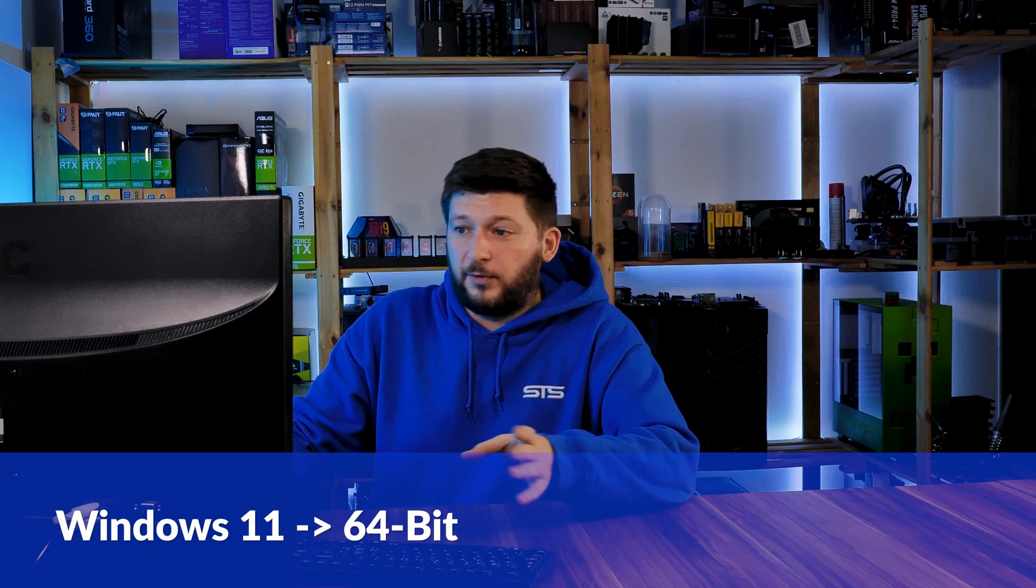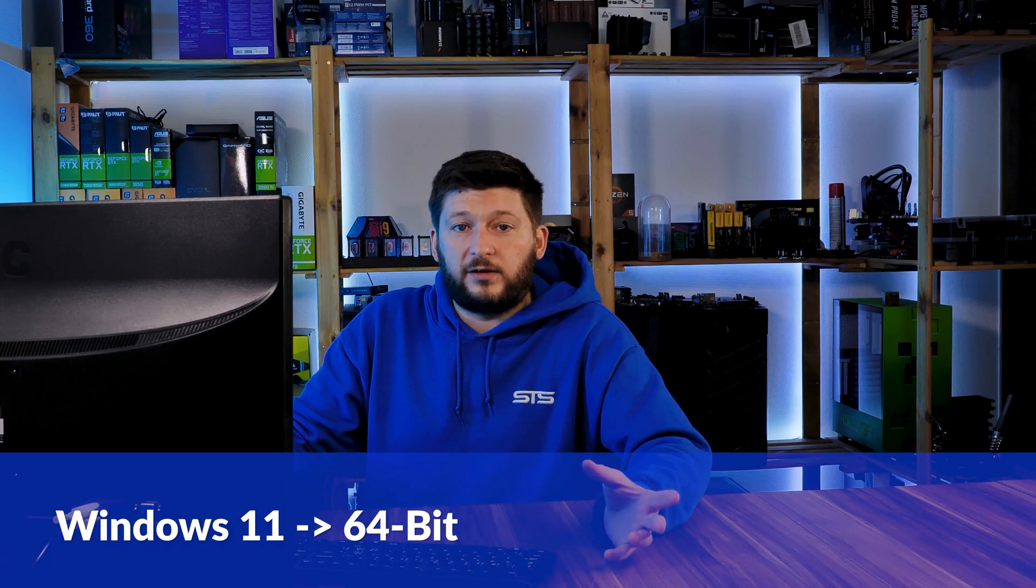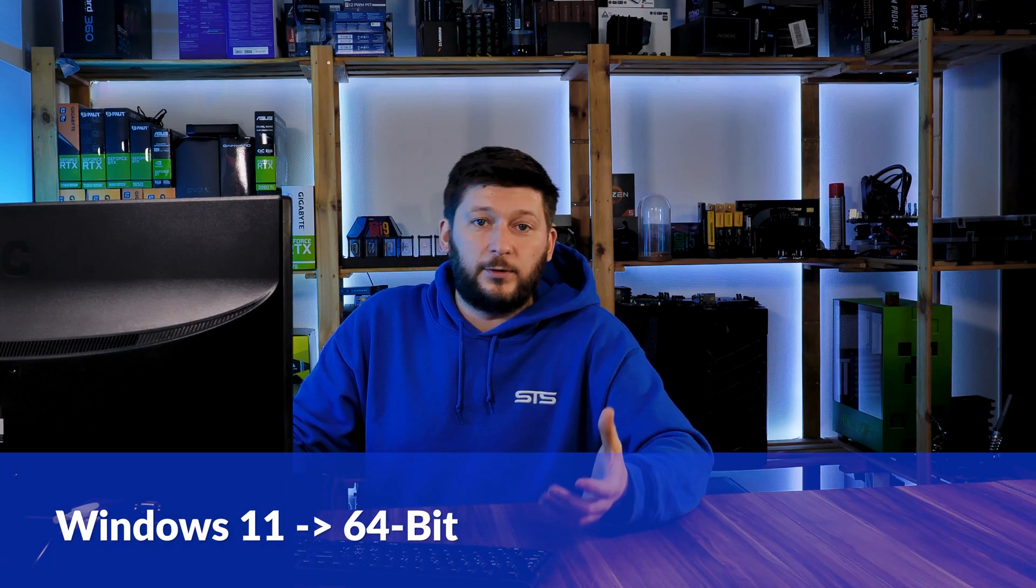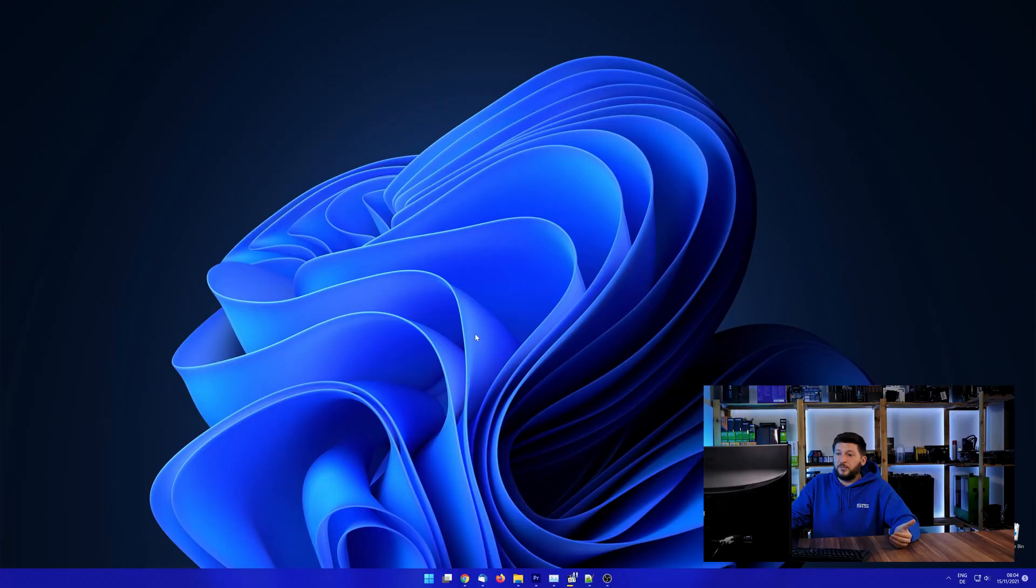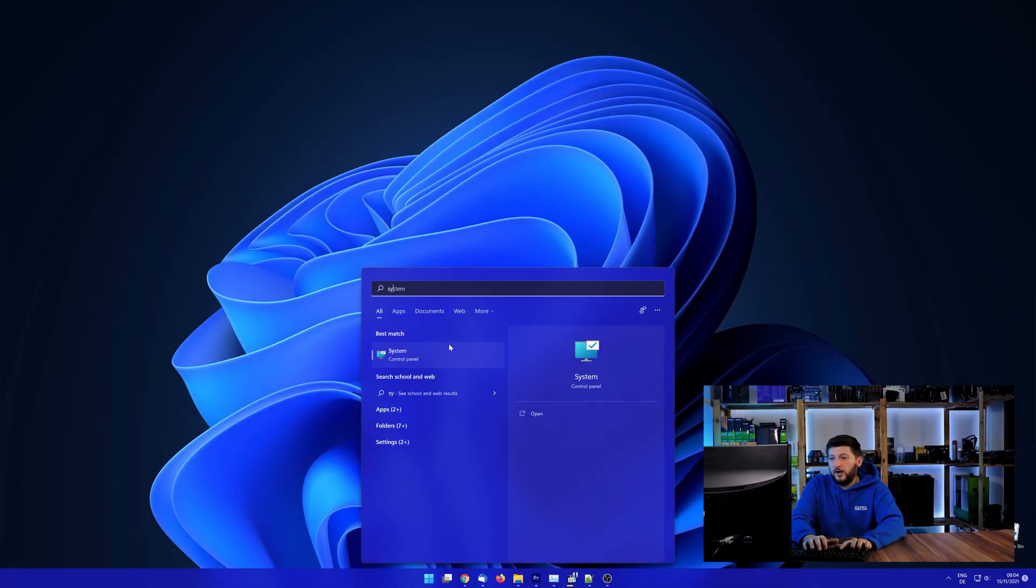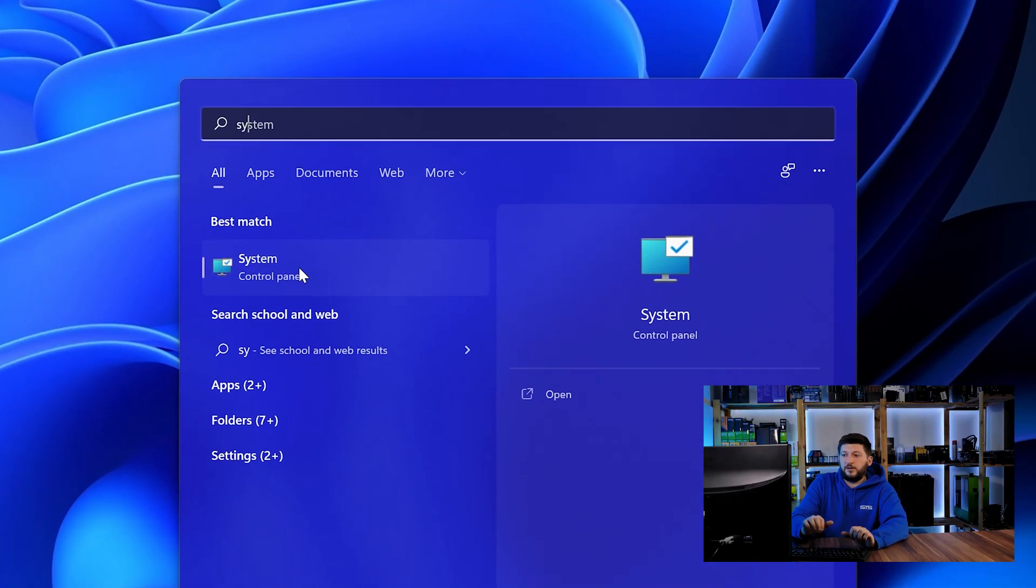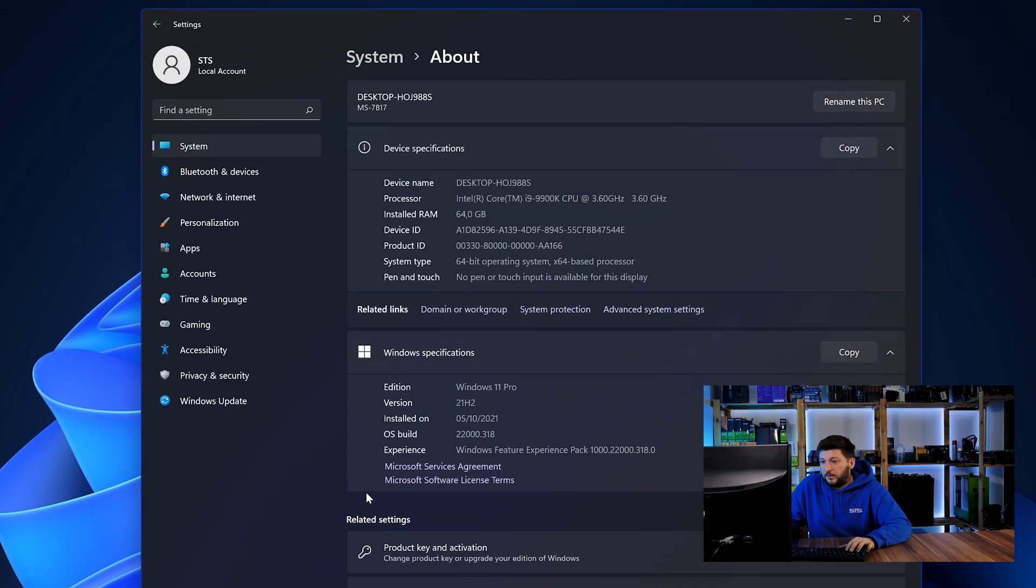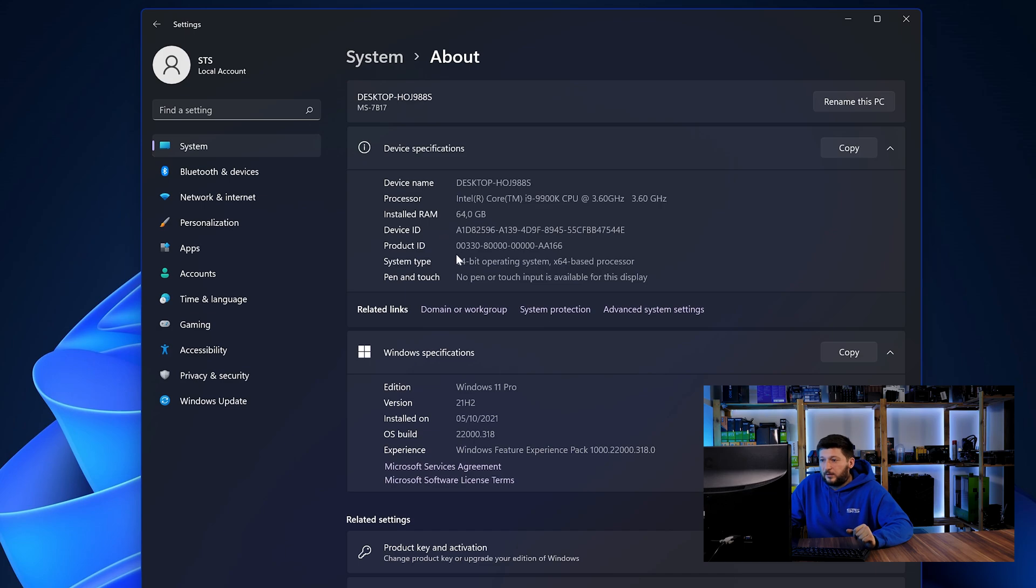If you are running Windows 11, it's 64-bit no matter what. If you are running something older like Windows 10, 8 or 7, you need to know if you are running a 32 or a 64-bit version. To find it out, simply open up your start menu and search for system with the subcategory control panel. Once opened, we can find the bit amount in the same line as system type.